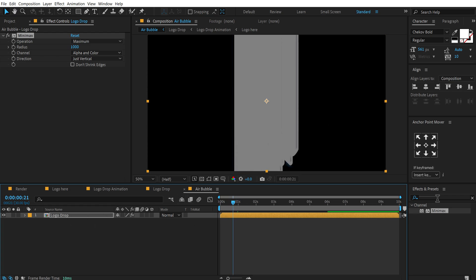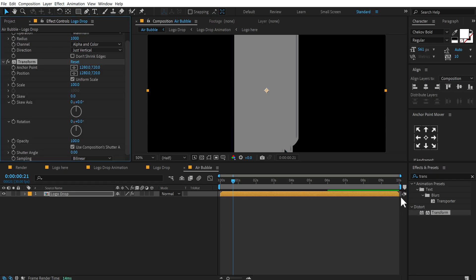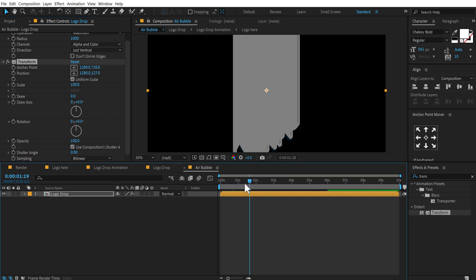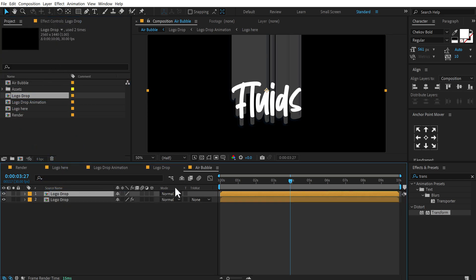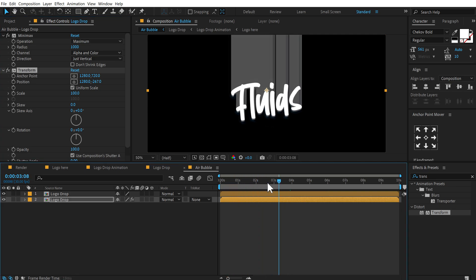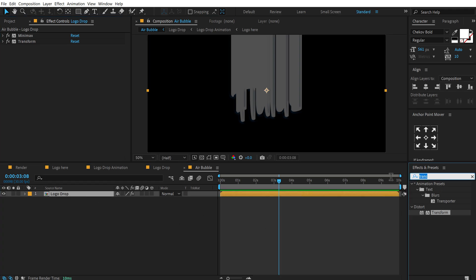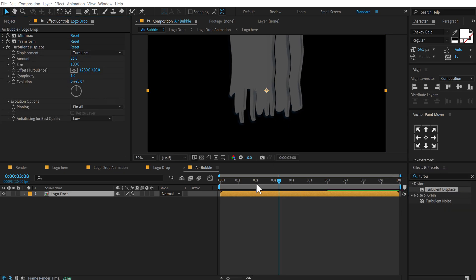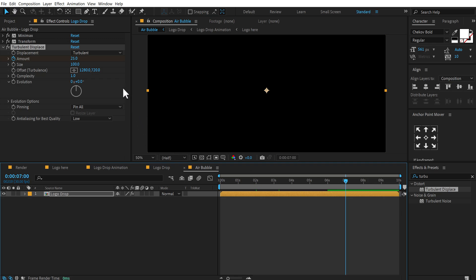To adjust the position I can add a Transform effect — go into Effects and Presets, search for transform, double-click to apply. Adjust the position from there. To keep this properly centered, I'll drag the logo drop on top and match the same position, then delete it when done. We can close these two effects. Now let's go into Effects and Presets and search for Turbulence Displacement — double-click to apply. Set this to around 25. Go to 2 seconds and create a keyframe on the amount, then go to 7 seconds and set this to 0.